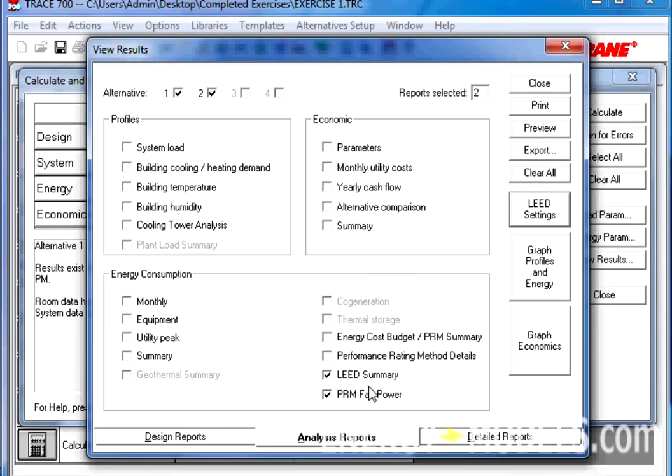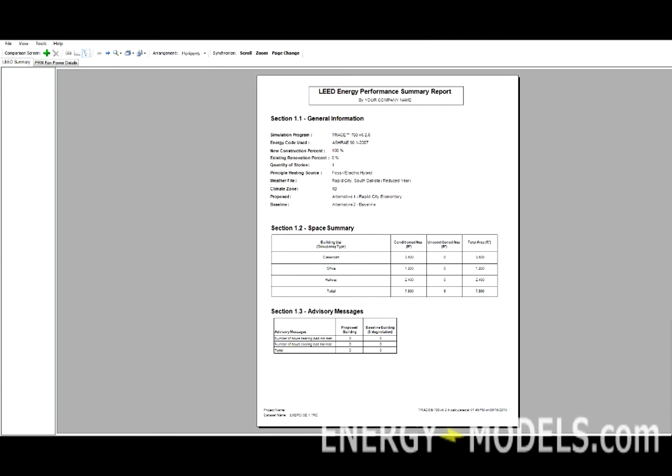And once the reports load, you'll see that we have a LEED Summary Report and a PRM Fan Power Details Report.